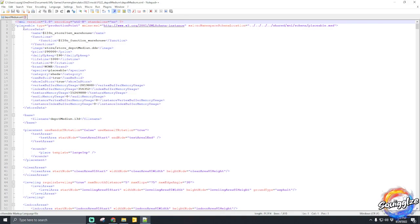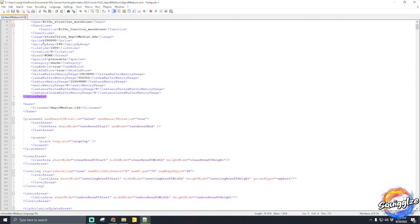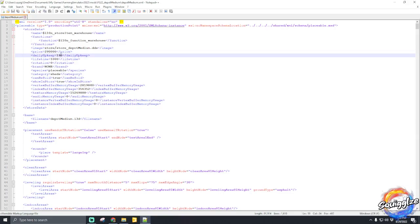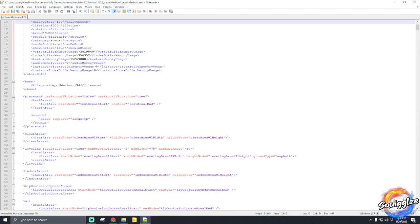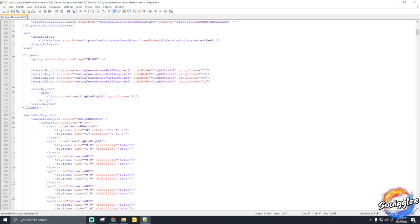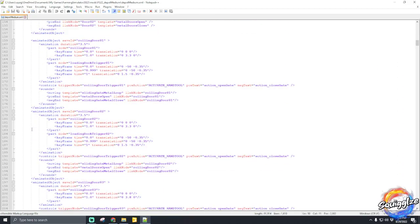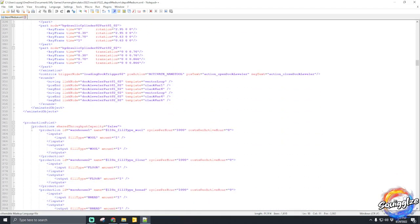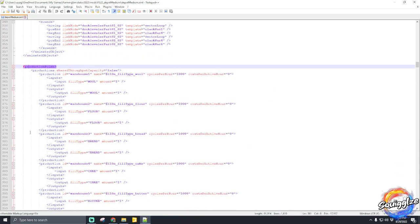You'll see in here everything is pretty much listed. First you're going to see the store data — you can edit the price of your warehouse or production point, the daily upkeep, and so on. But you're focused on the production point bracket. All these brackets have different meanings — clearing level, indoor areas, and such. You're looking for productions, so scroll down past all your animated objects and clear level areas until you find a bracket called production point.